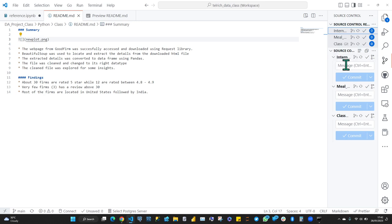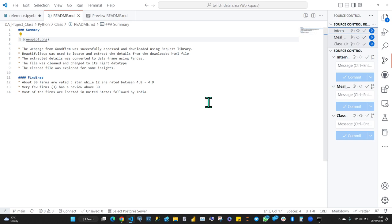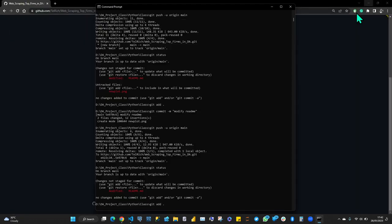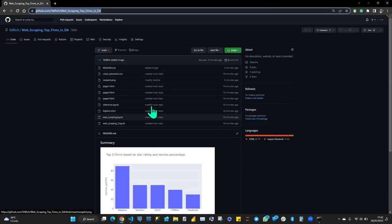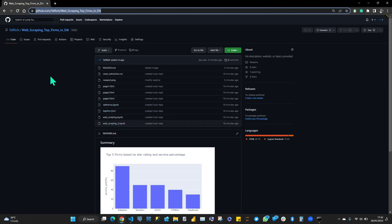For the commit, you just type the message. When you want to push, you click push. Someone asks if it's the same lines of code as Terminal. I'll come to Terminal in a bit. Let's switch to working with the Terminal now.